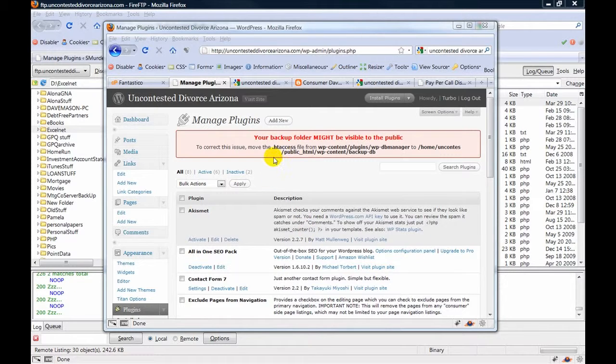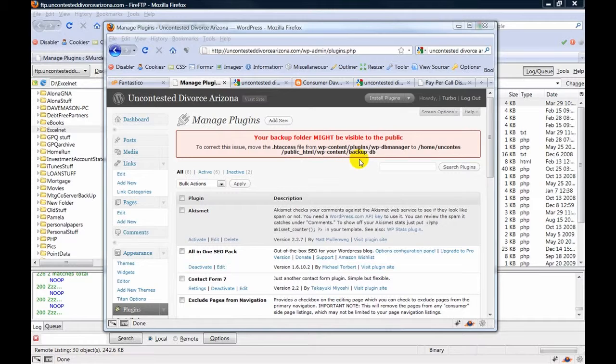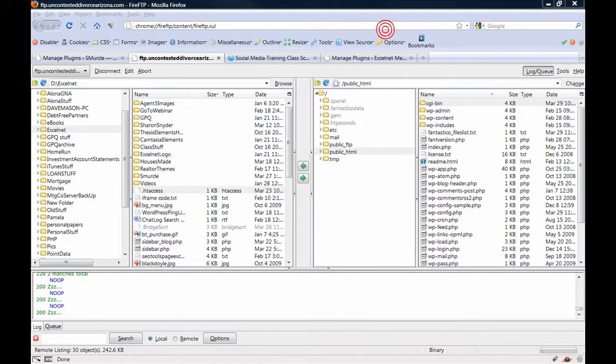We need to move the htaccess file from this location to this location here. We're going to move it from WP DB Manager to the backup DB. To do that,